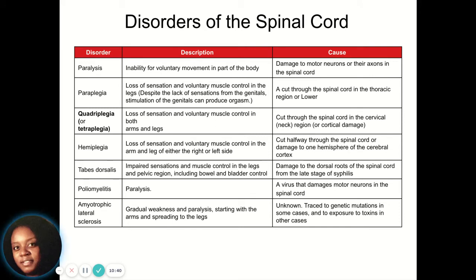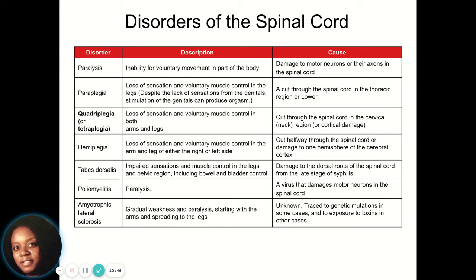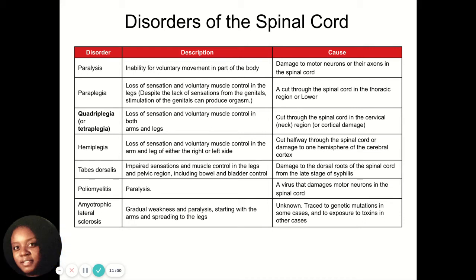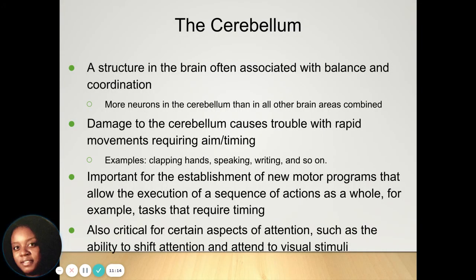There are some disorders that can exist in the spinal cord, and if any of these disorders exist it's going to involve difficulties with movement. Quadriplegia, or tetraplegia, is the loss of sensation and voluntary muscle control in your arms and legs. It's caused by a cut that exists in the spinal cord and can reach the neck and cause damage. There are also various other disorders related to movement.